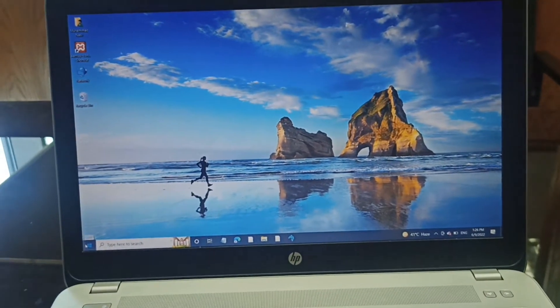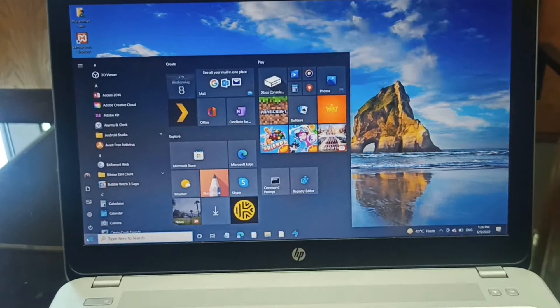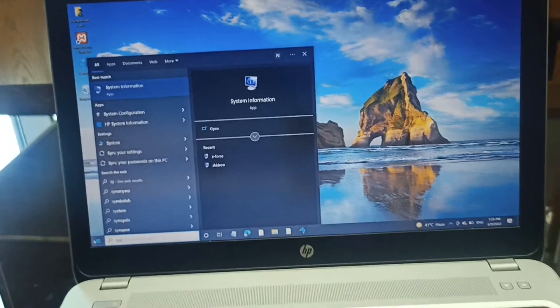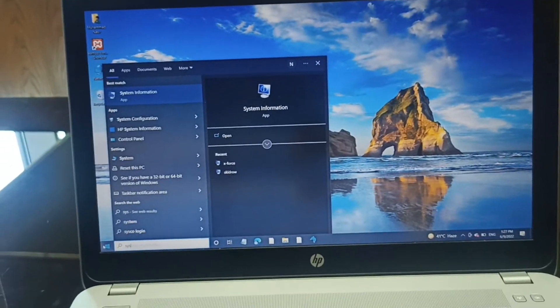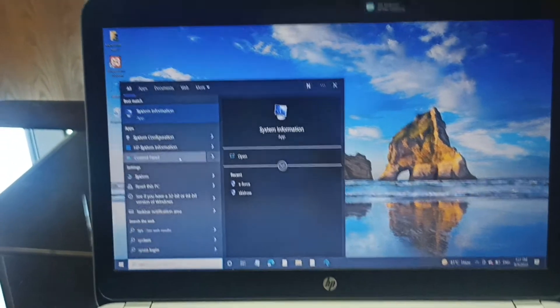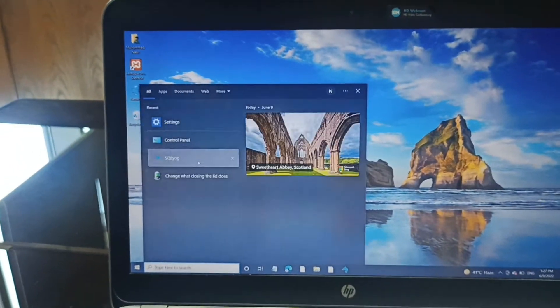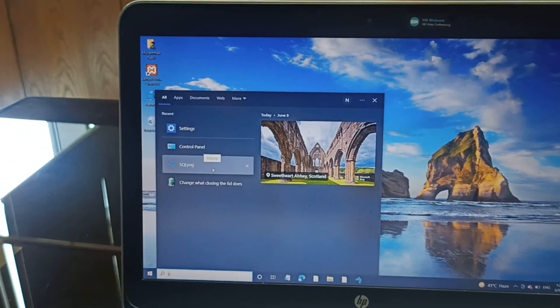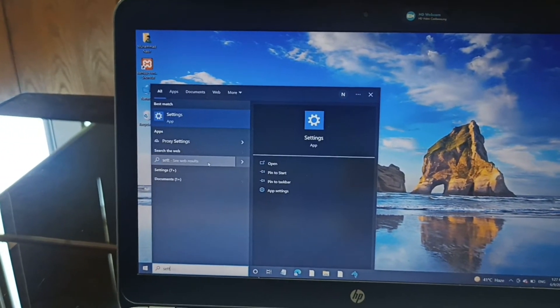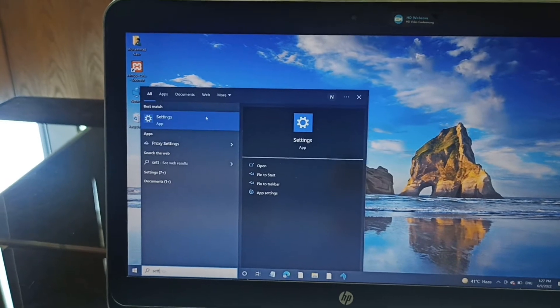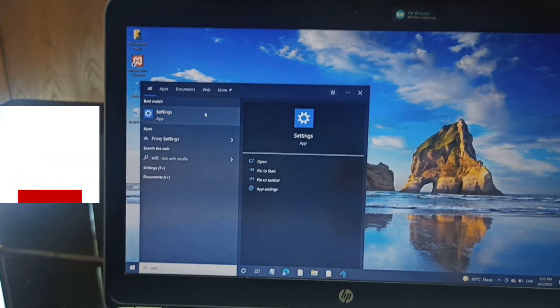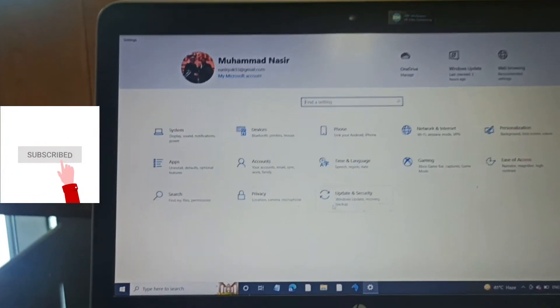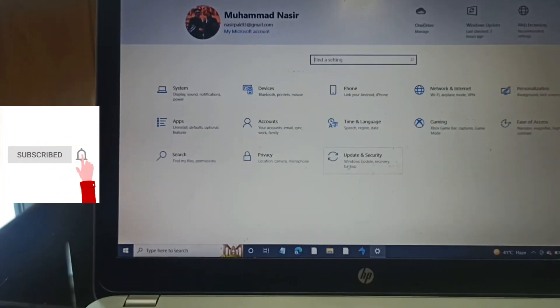Click on the start menu and search for settings. You need to go to the settings. This is the setting - click on it.